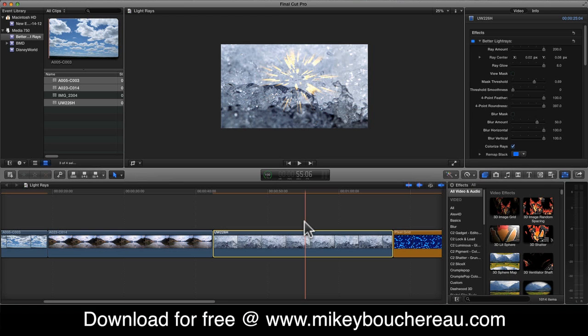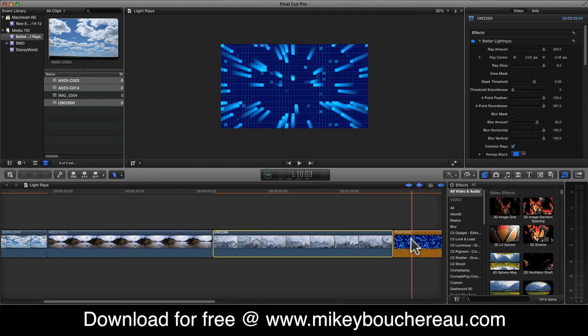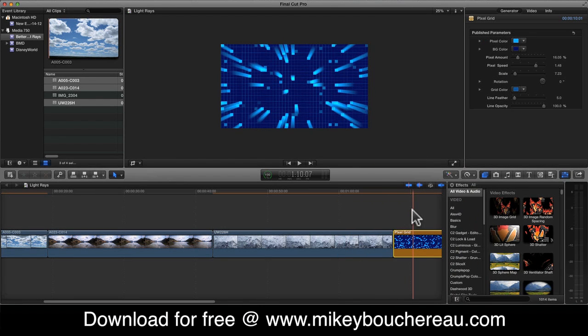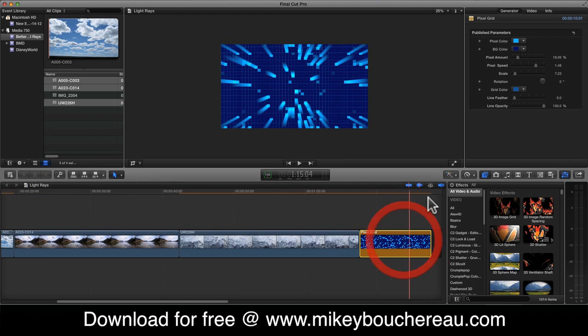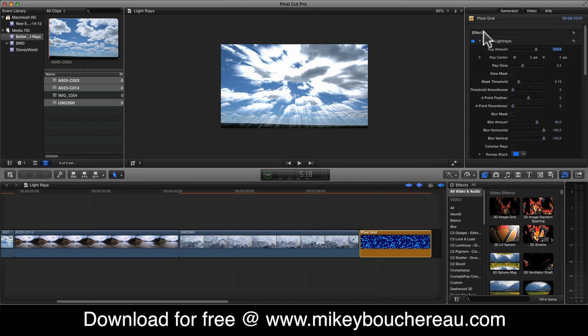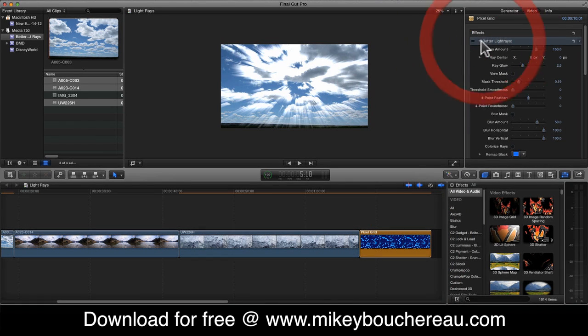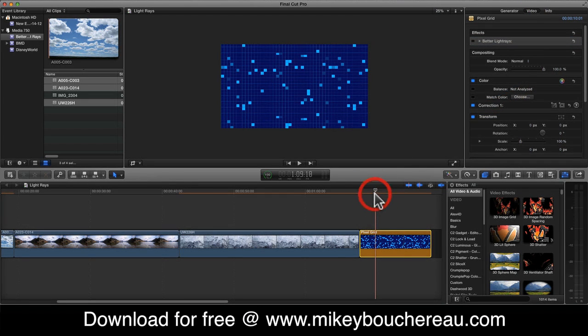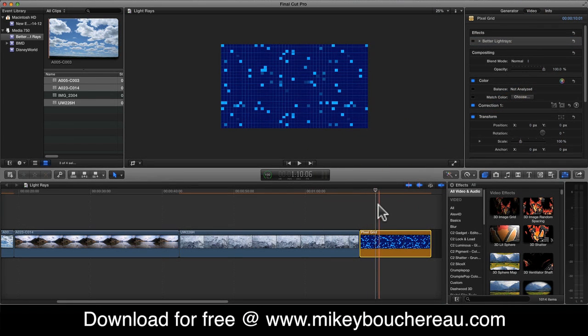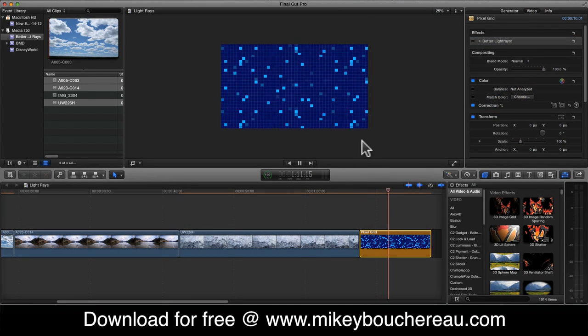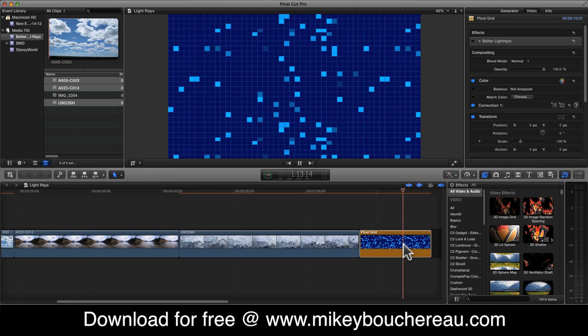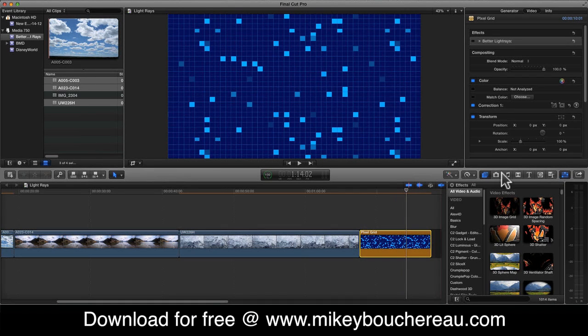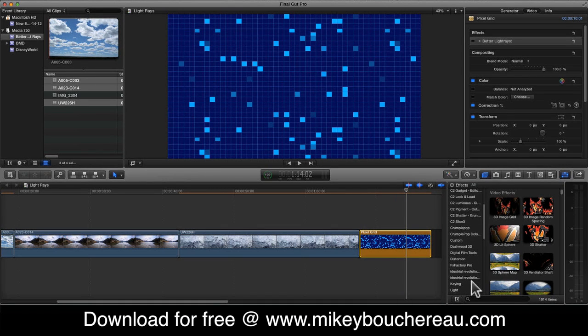So Better Light Rays gives you a lot of control over the light rays effect that you have in Motion. You also get the classic light rays from Motion if you don't have it already, so you can use it in Final Cut Pro, as well as the ability to add masks and really control what you have here. Now, one of the really fun things I have here is I have my pixel grid plugin. I'm going to go ahead and turn off my light rays here, my better light rays. And I'm going to show it to you guys. This is my pixel grid plugin that I've created at one point in time. Let's make this a little bit bigger.